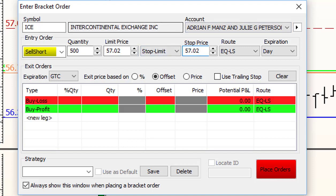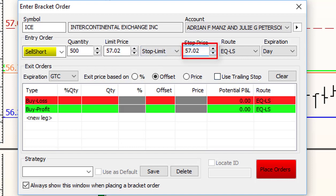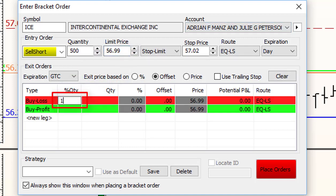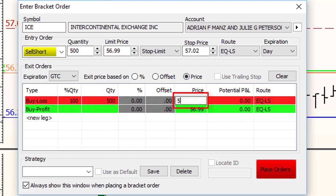In this case, we know that if ICE hits 57.02, that's going to be our activation price. Then we want to go short. We'll short the stock all the way down to 56.99, taking a three cent slip at the worst. Then we need to tell it what to do if things go wrong — buy for a loss. We're going to cover 100% of the position at the stop loss price. We can see there what we stand to lose on the trade if it goes against us.